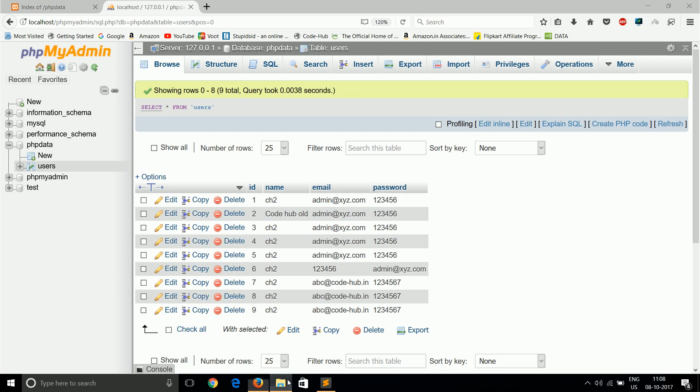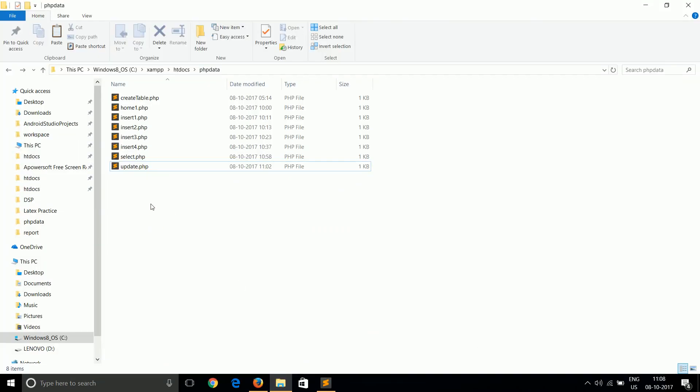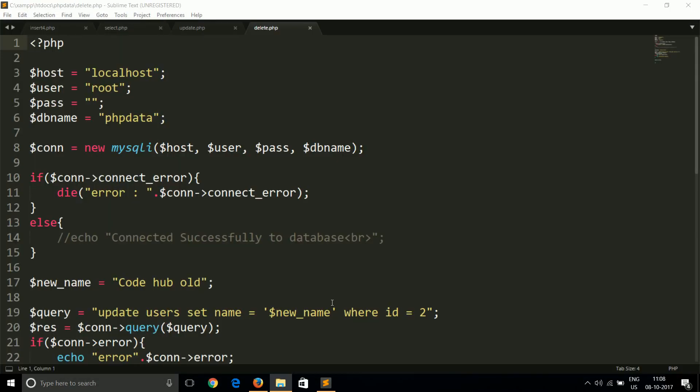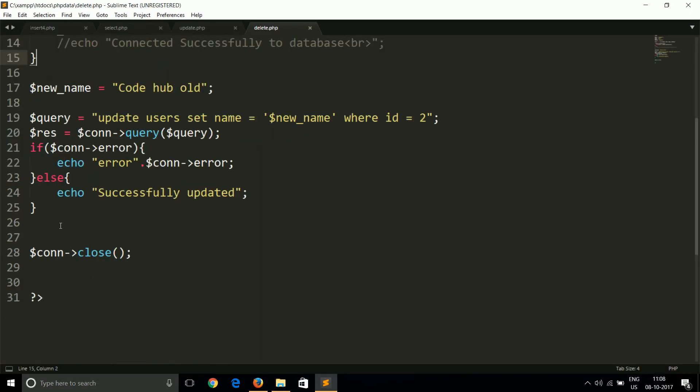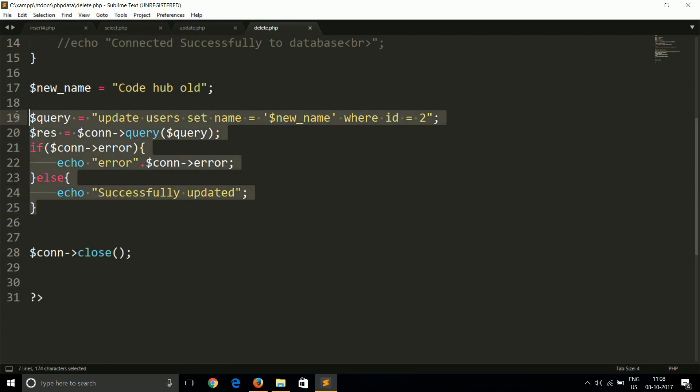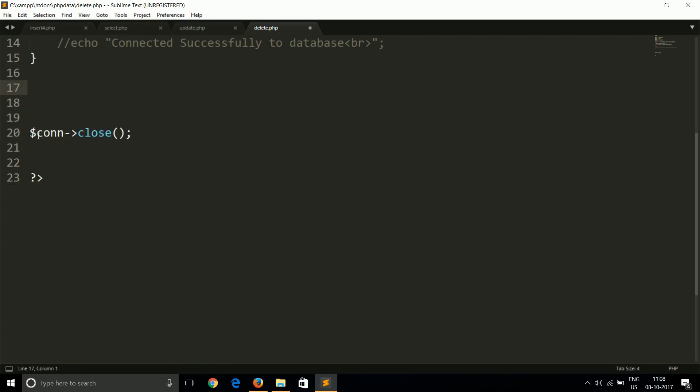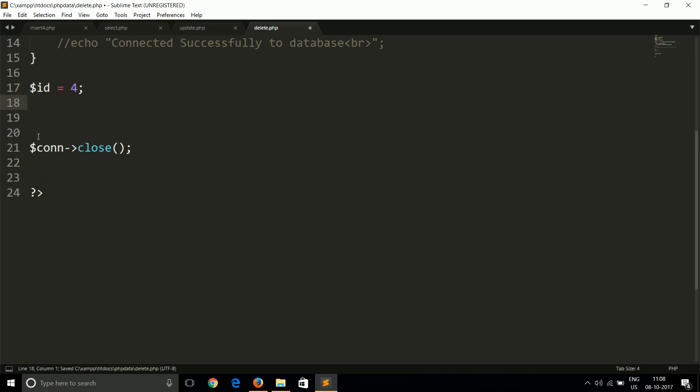We will work here with constraints. Let's create another file, delete.php. Now we will remove all of the code and I want to delete a record using ID again. Let's keep ID as 4. I want to delete the record whose ID is 4.